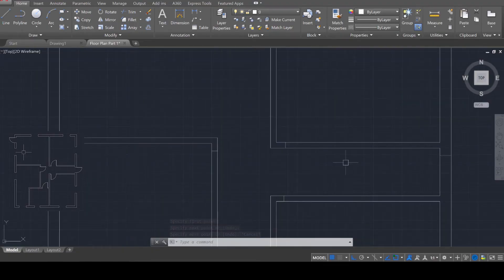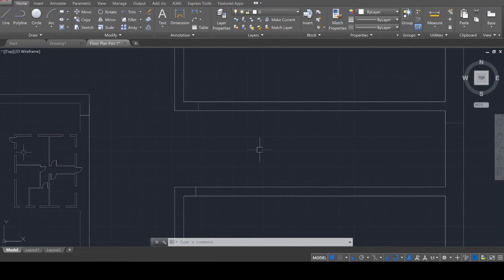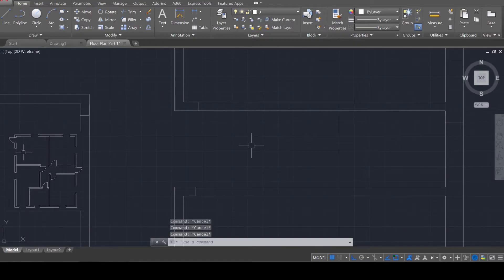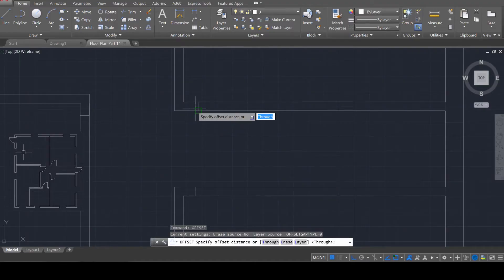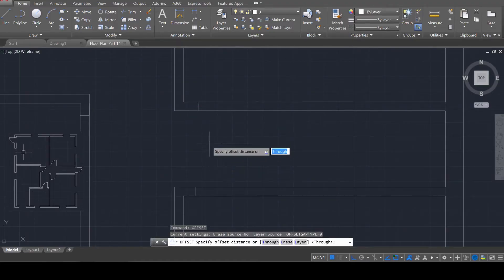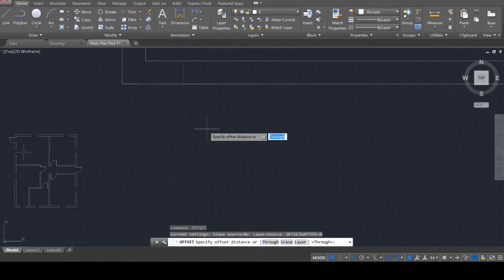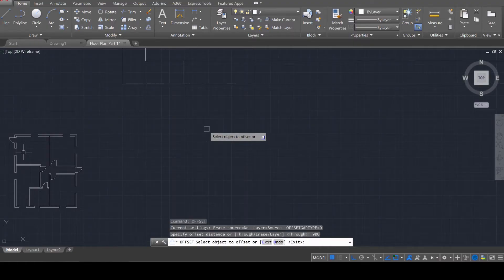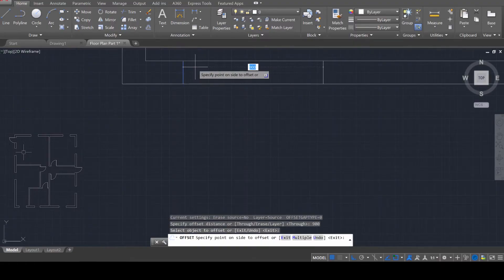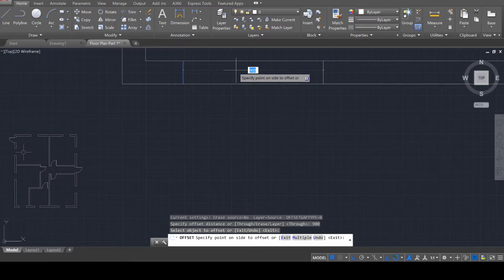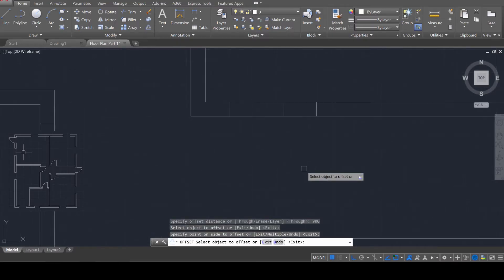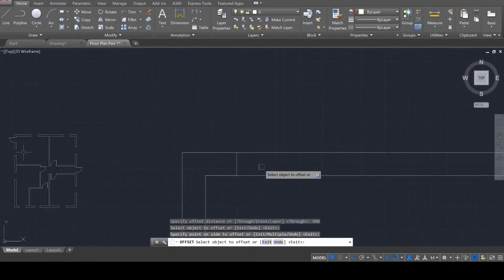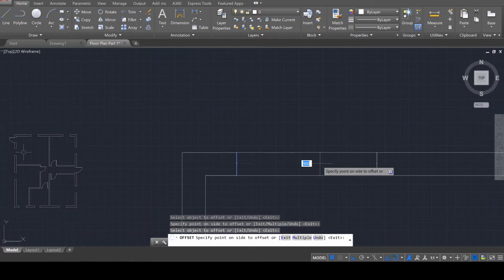And we're going to have to create a second one for each door. So each door is going to be 900 units. And I want you to use the offset tool. So offset, enter. And then all you need to do is select the distance. So I'm going to say 900, enter. And then I'm going to select the object. And as you can see, if I move, it will automatically displace it to the other end.